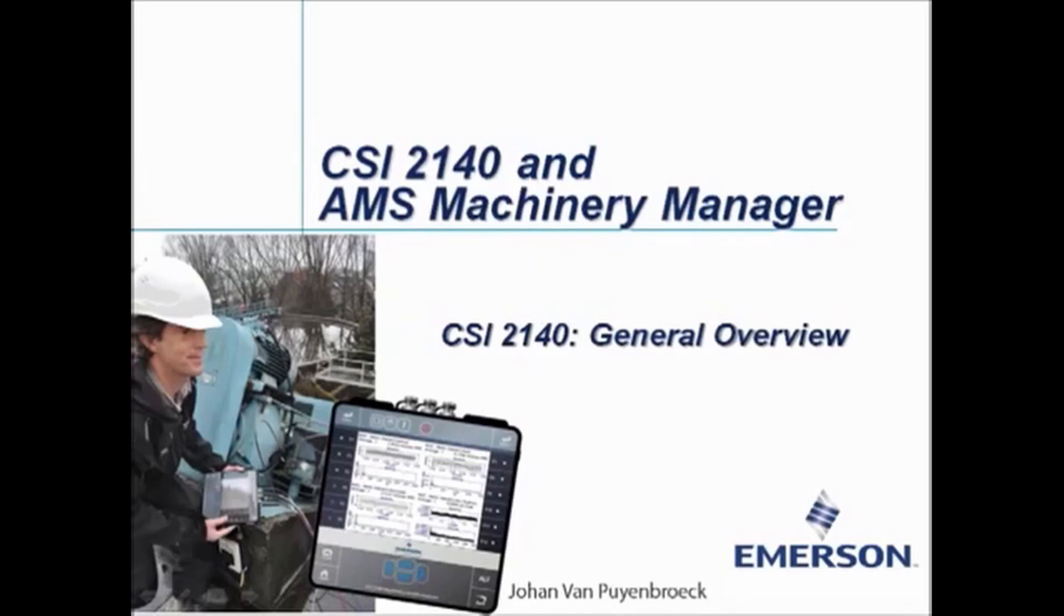Welcome to this video tutorial CSI2140 general overview. My name is Johan van Payenbroek.